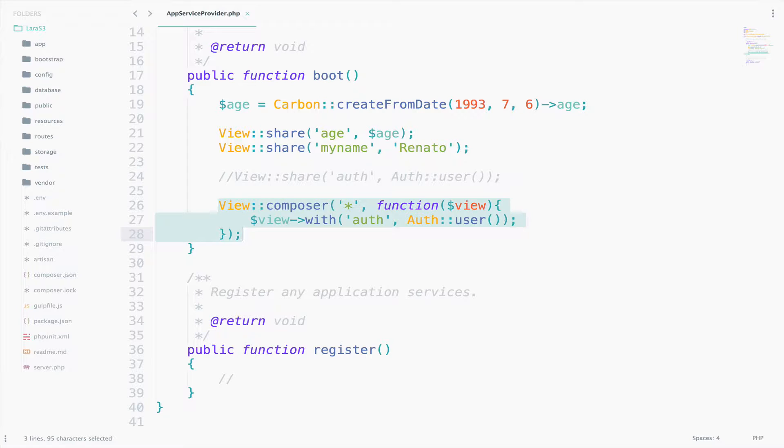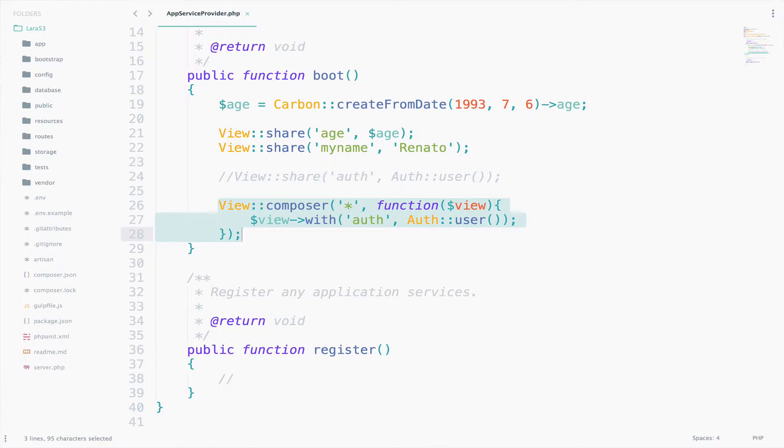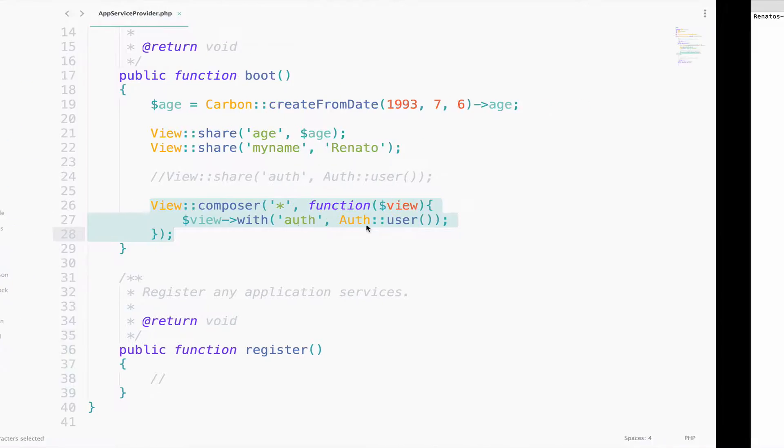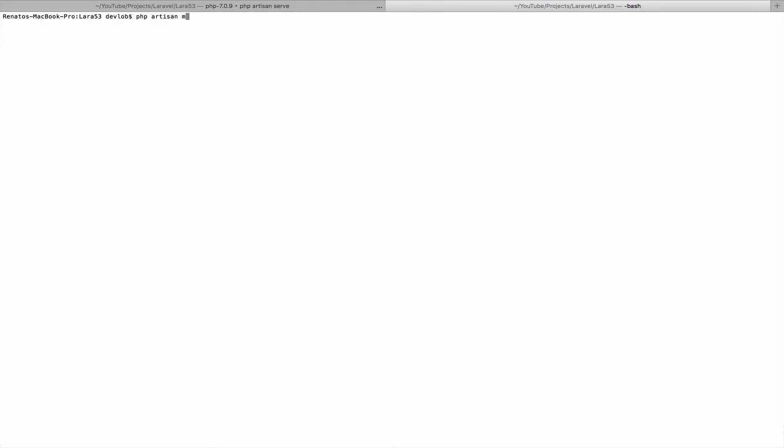We will take a couple of steps to achieve our goals, but don't worry about it. It is very easy to understand how it works, and I will also summarize everything at the end. For now, open a terminal and say php artisan make:provider ComposerServiceProvider is the name of the class.